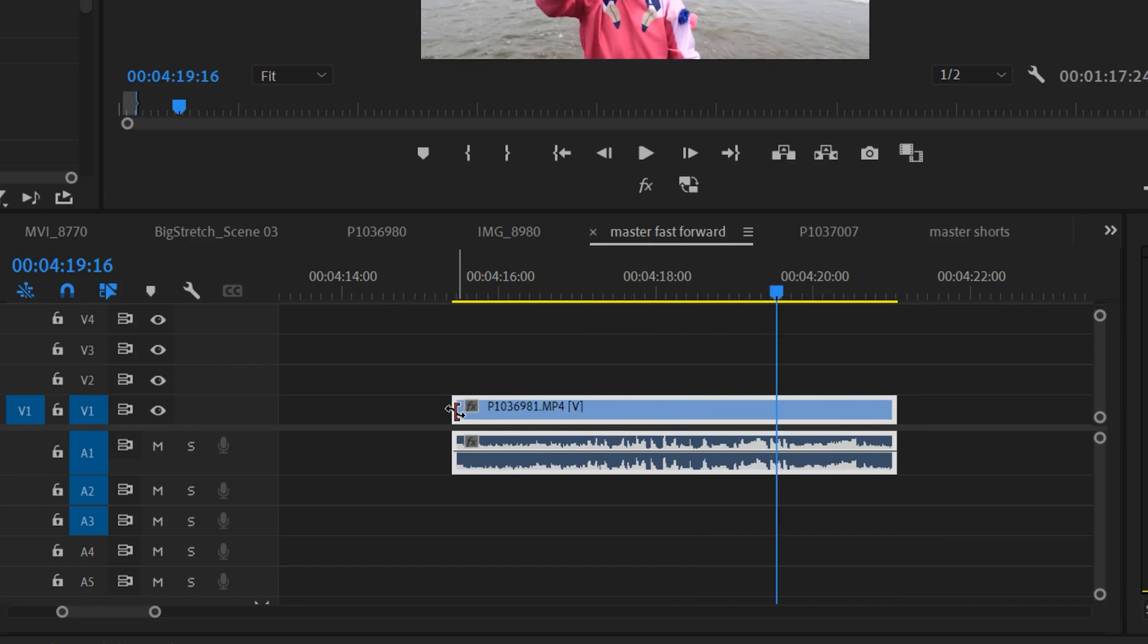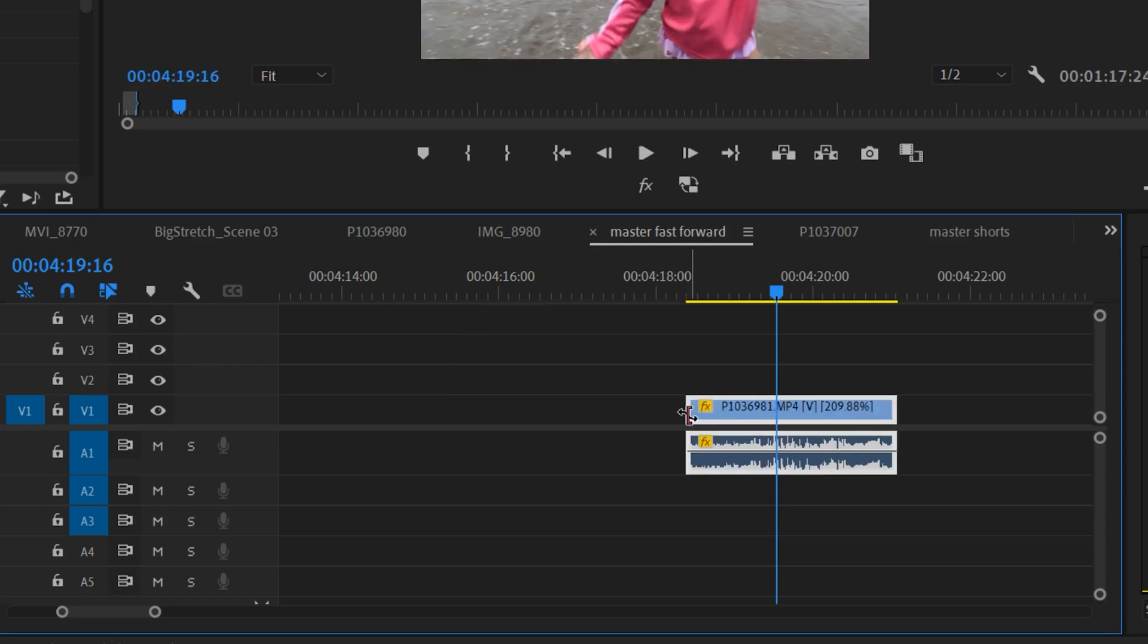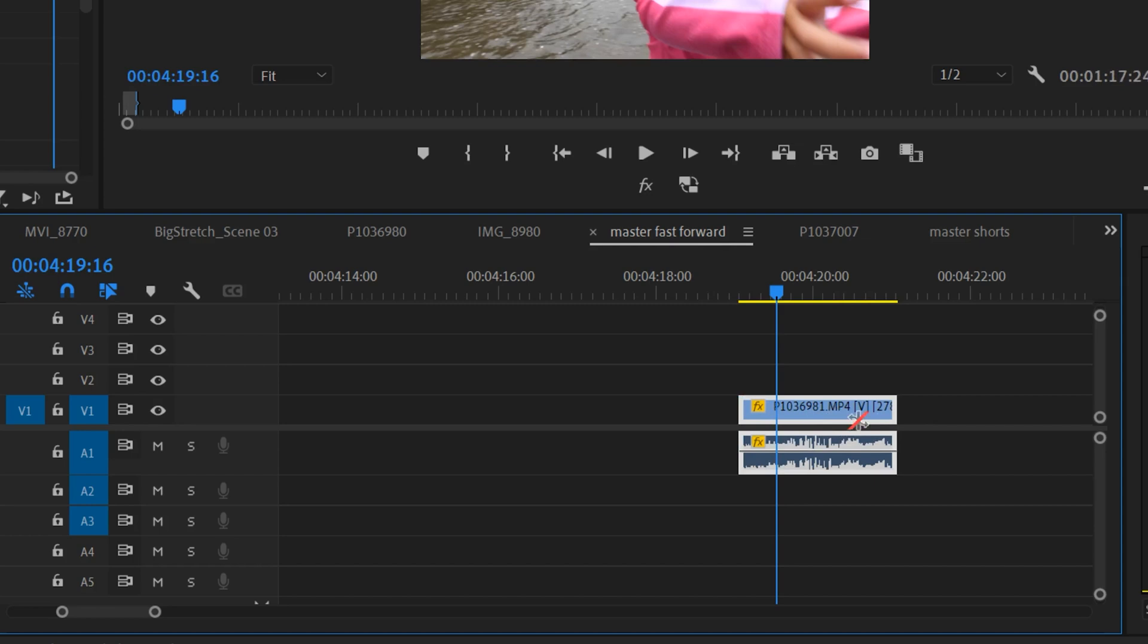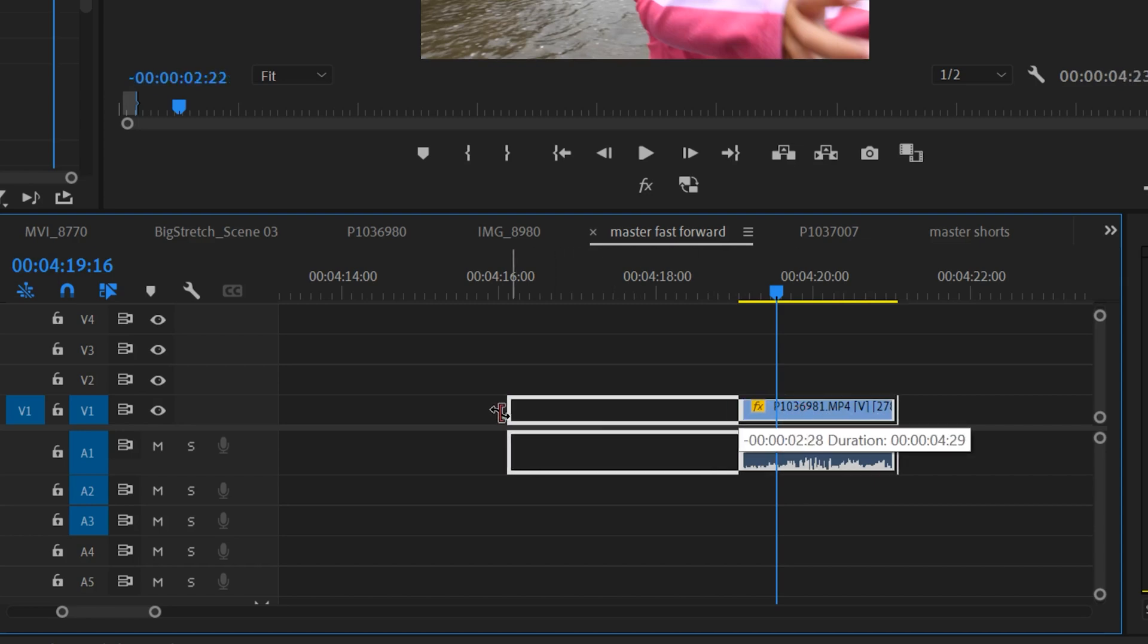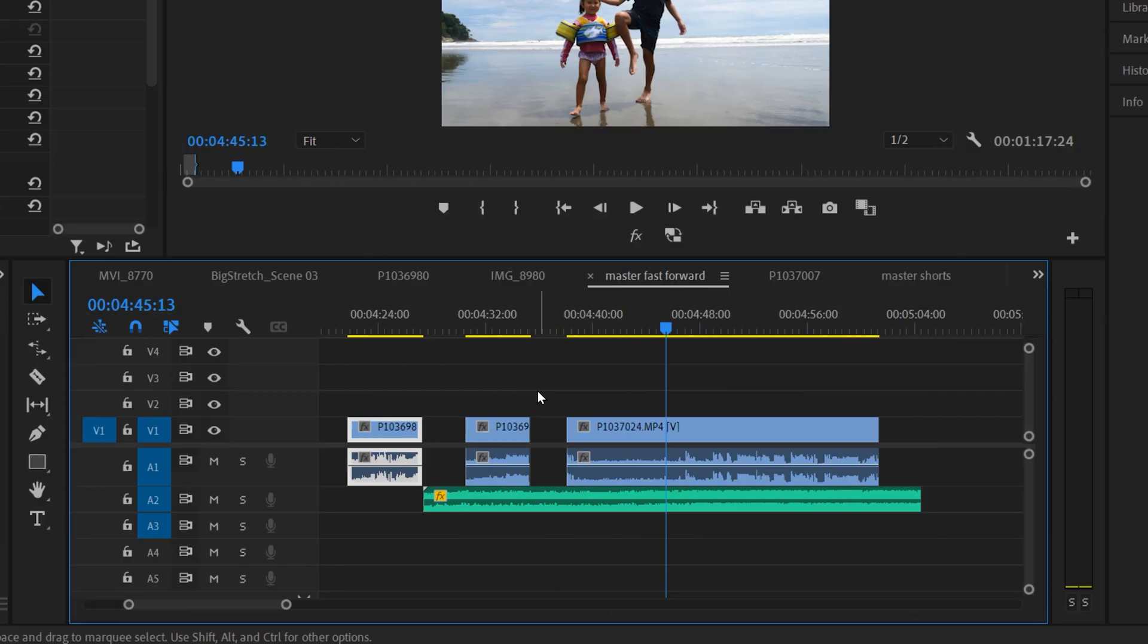All you have to do is click and then shrink your clip down and that'll make it faster. You can see right here this clip changed to 209.88%. So the shorter you go, the faster it's going to be. And then you can also go the other way and stretch it out further to make it slower than 100%, which means slow motion.